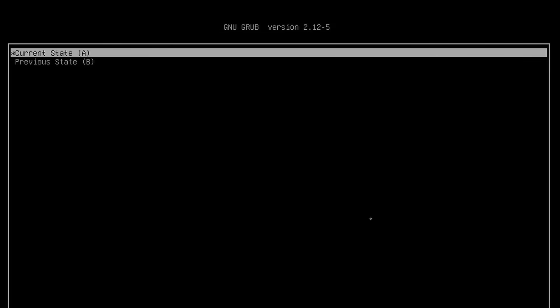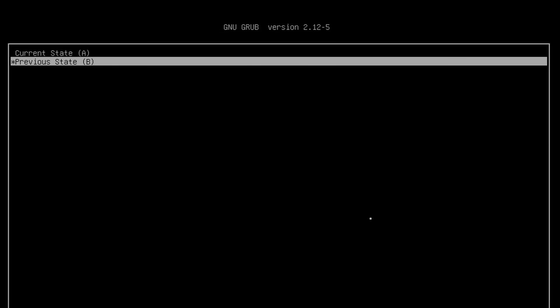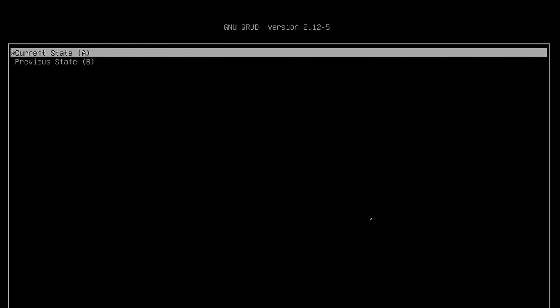One thing to note on this boot menu: if I go down to 'previous state' at this point, because we've done nothing with that, it won't let me, it doesn't do anything. You have to go to the first one because that's the only valid one at the moment. Later on we'll see how you can have a previous state and a current state. Let's boot.